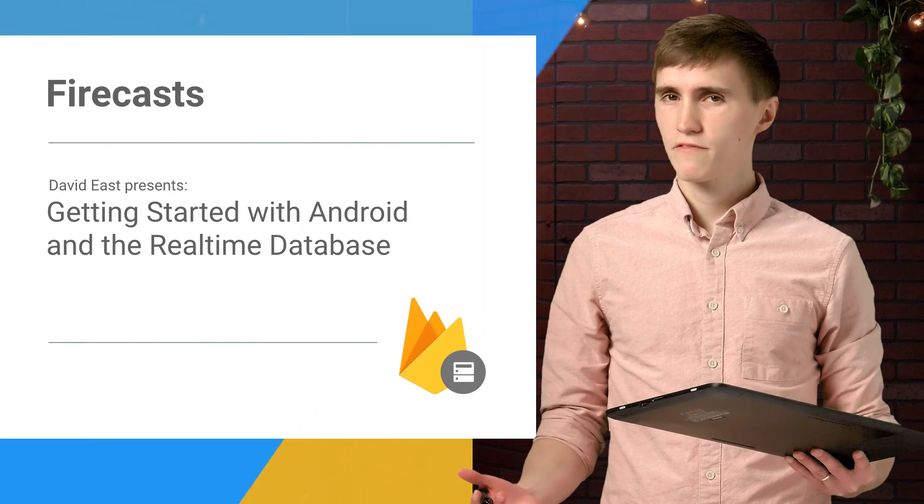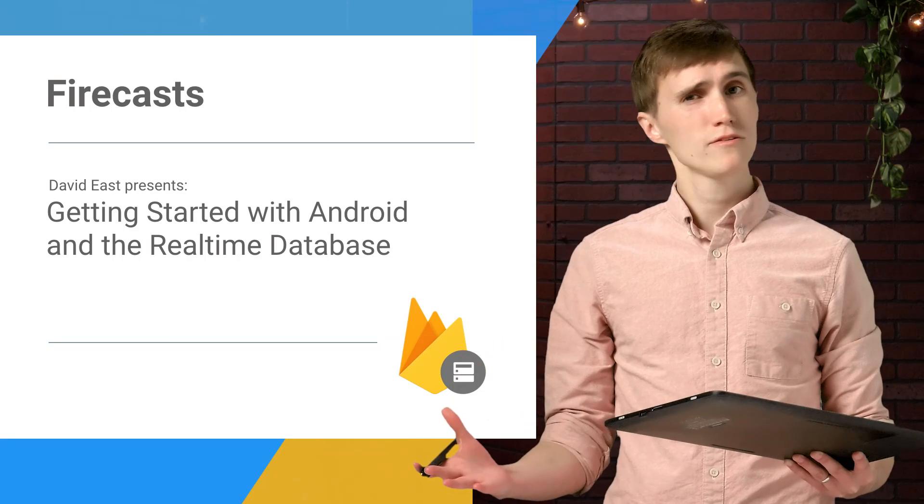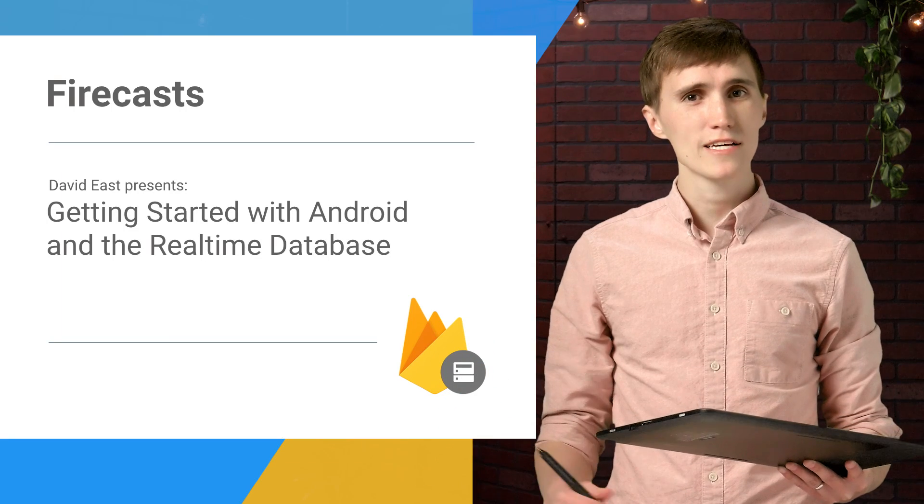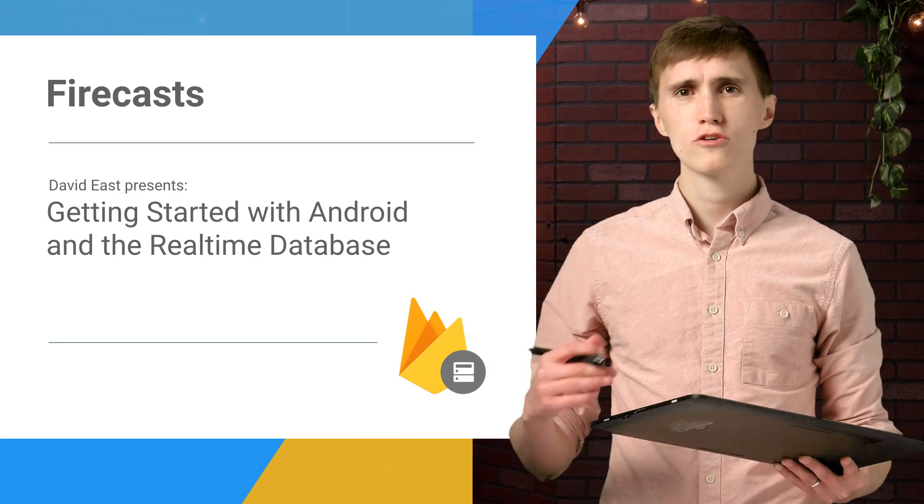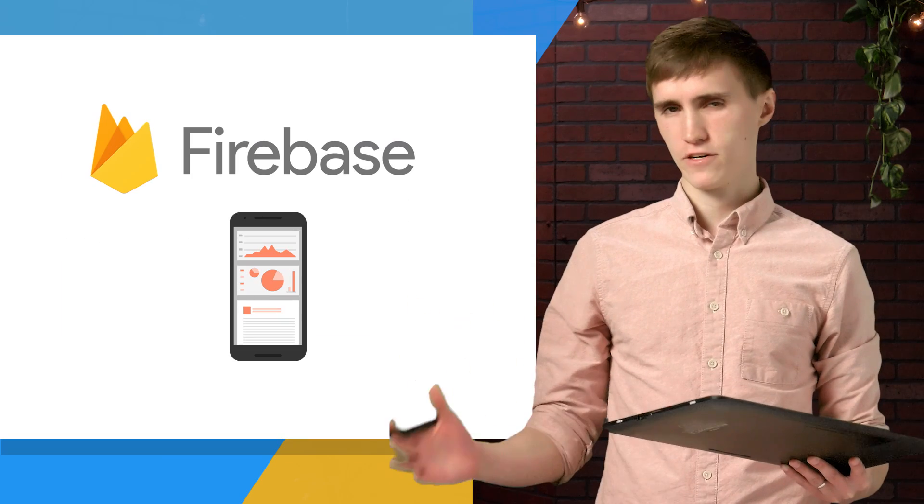What's up, everyone? David here from the Firebase team, and welcome to a brand new season of FireCast, where we're going to be showing you the all new Firebase.